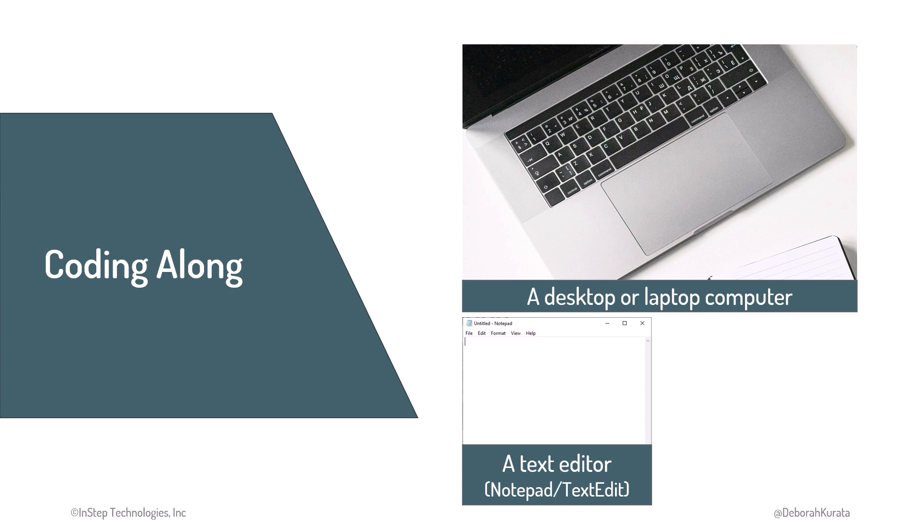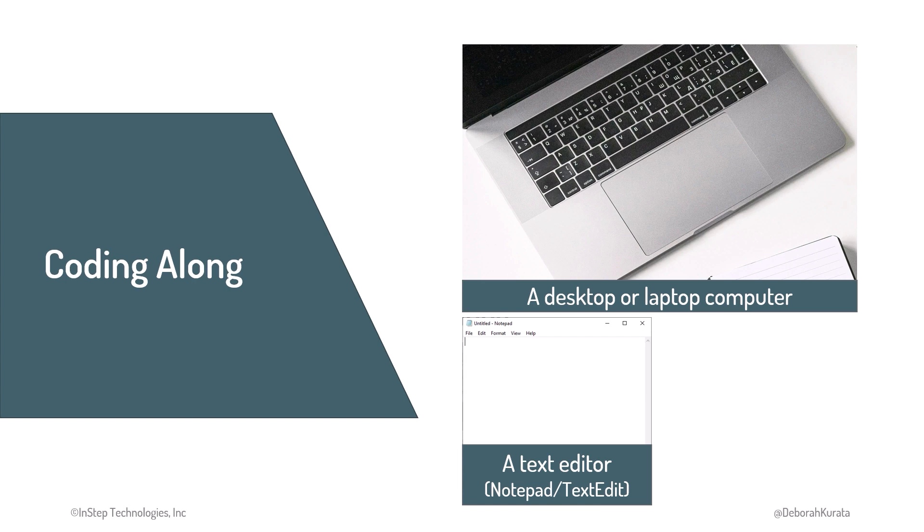You'll need a text editor. You can use the editor that comes with your computer, such as Notepad on Windows or TextEdit on a Mac. Don't use a document editor, such as Microsoft Word or Google Docs, because they often add hidden characters that will interfere with our HTML. We'll install and use a code editor a little later in this course.